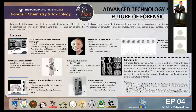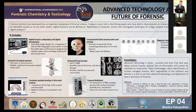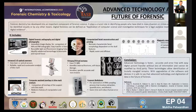Coming to digital forensic radiography, it is very rapid in nature and helps us to immediately compare ante-mortem and post-mortem radiographs, with easy transfer of data.